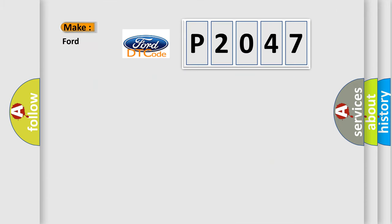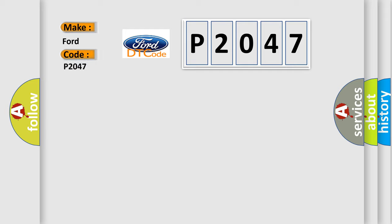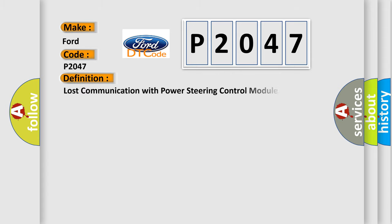So, what does the diagnostic trouble code P2047 interpret specifically for Infiniti car manufacturers? The basic definition is: Lost communication with power steering control module.